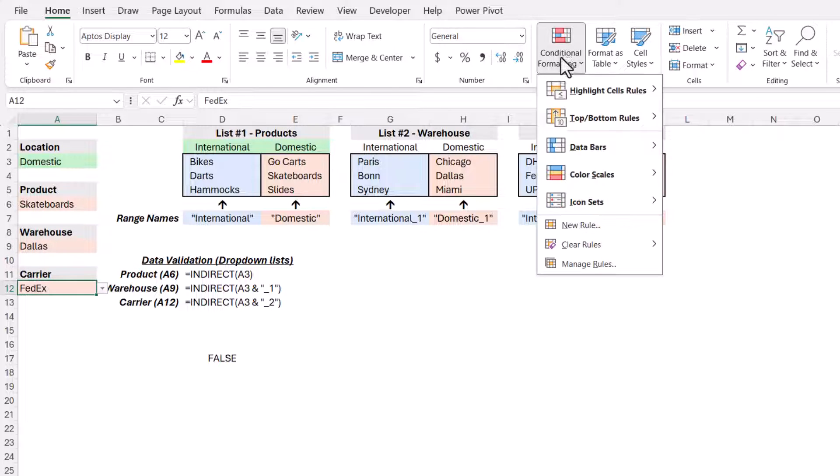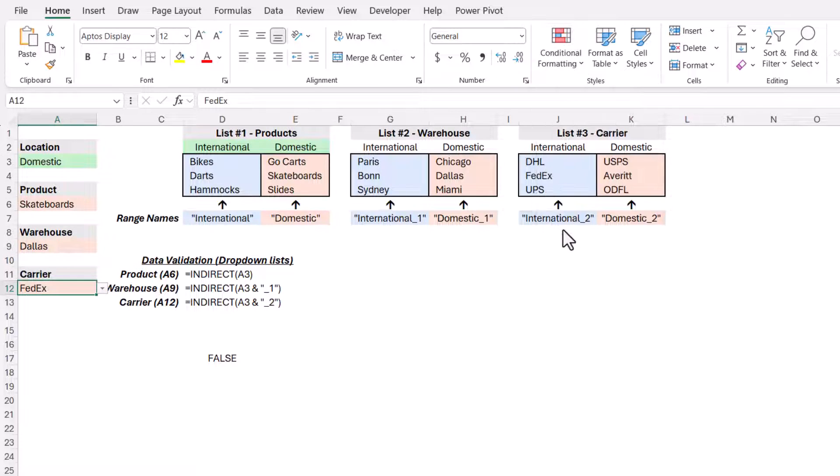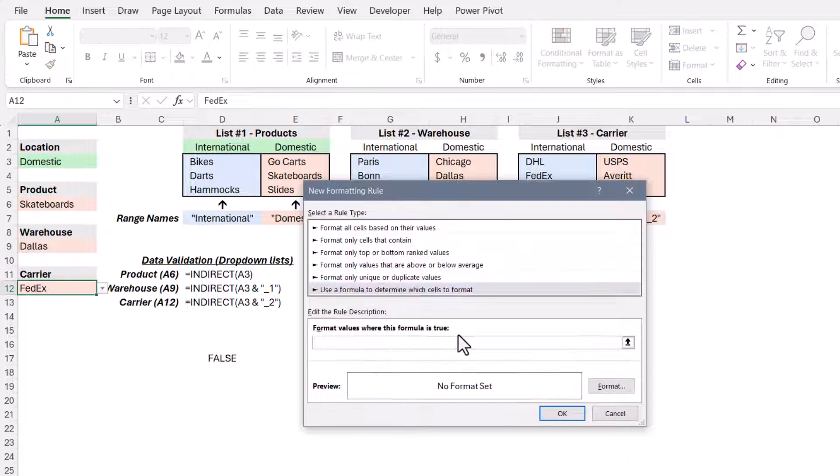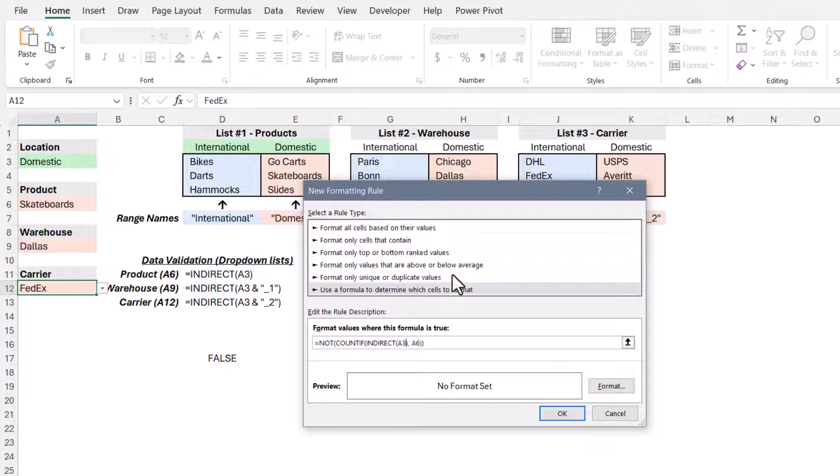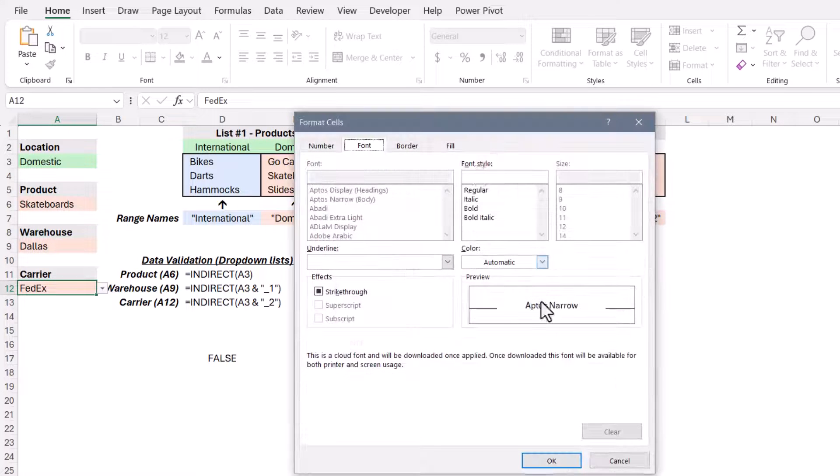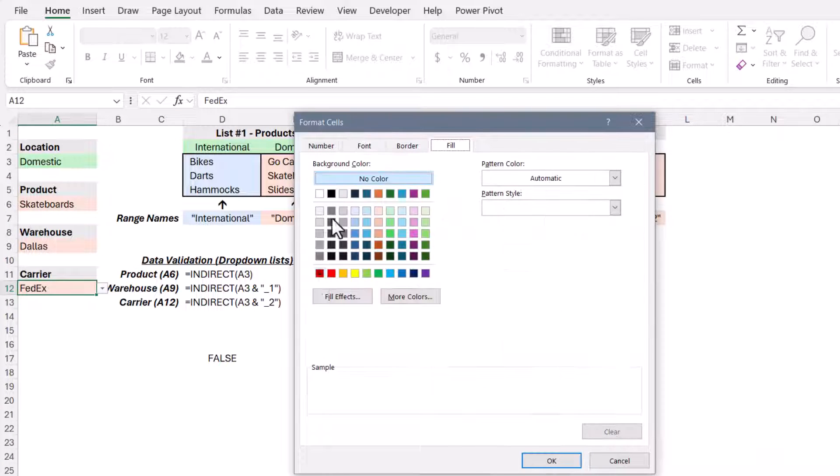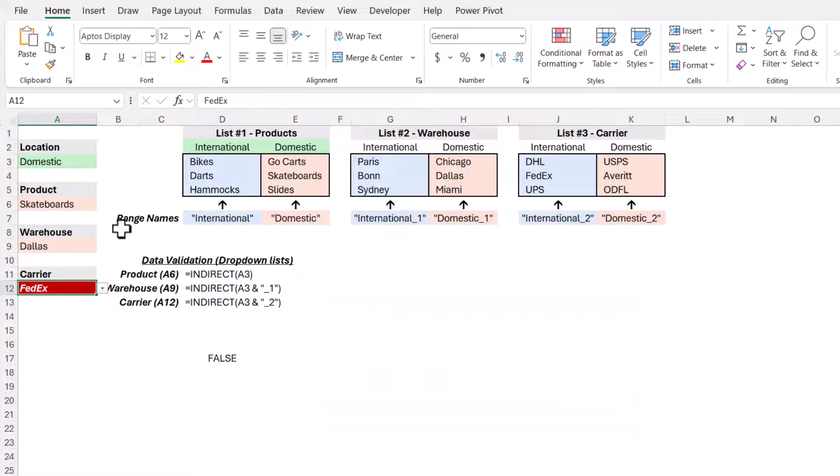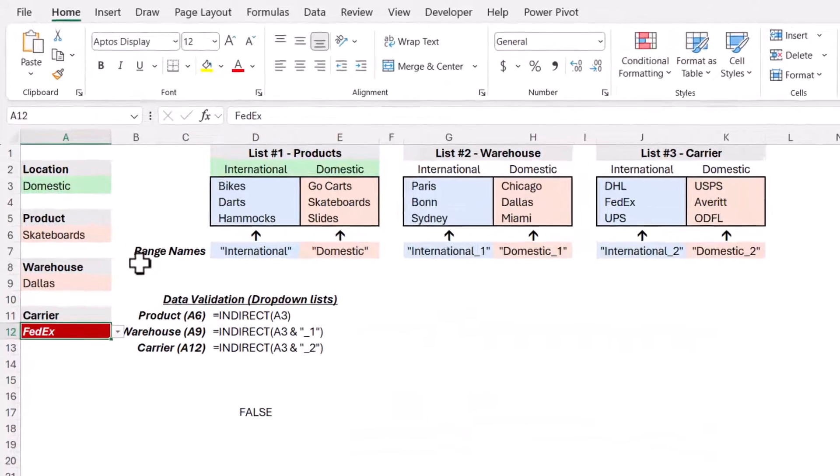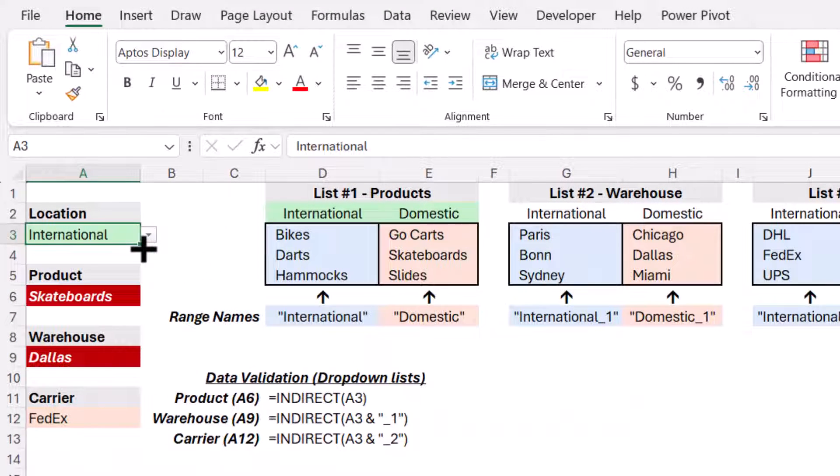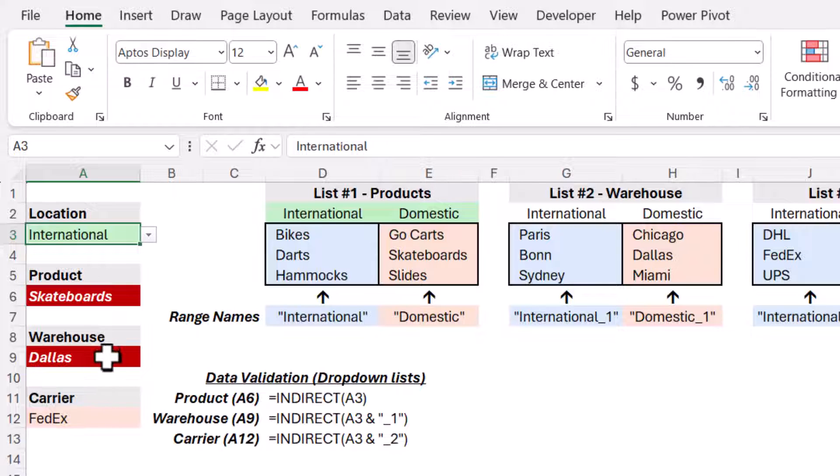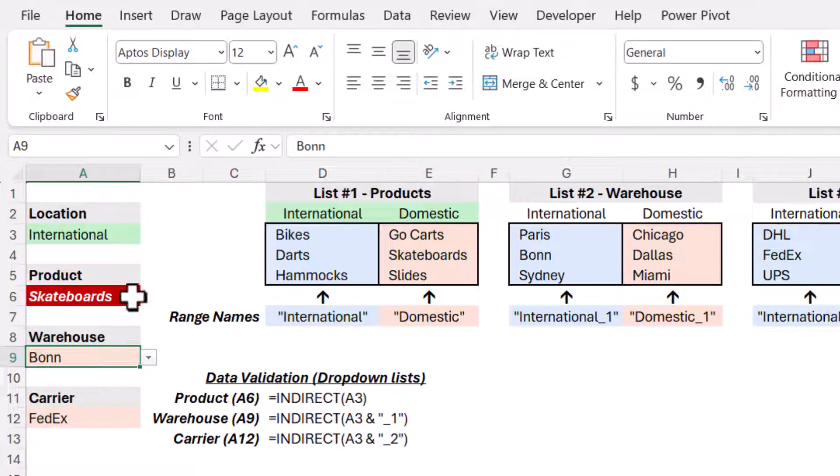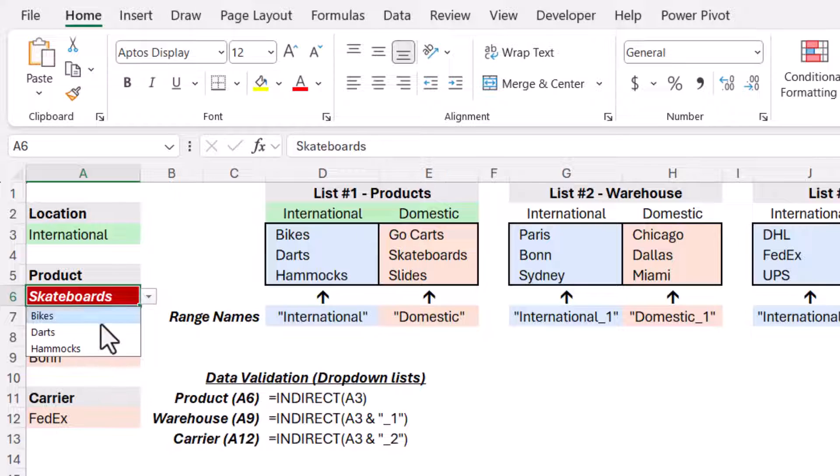we'll go to conditional formatting, new rule, use a formula, paste the formula, and as before, we'll add the concatenated underscore two, and then we'll also change this from A6 to A12 because that's the cell for the third dropdown. We'll do our formatting. FedEx is not a domestic carrier, but if we change this to international, FedEx is, but Dallas and skateboards are not. So let's get everybody synchronized here. We'll choose an international warehouse and an international product.